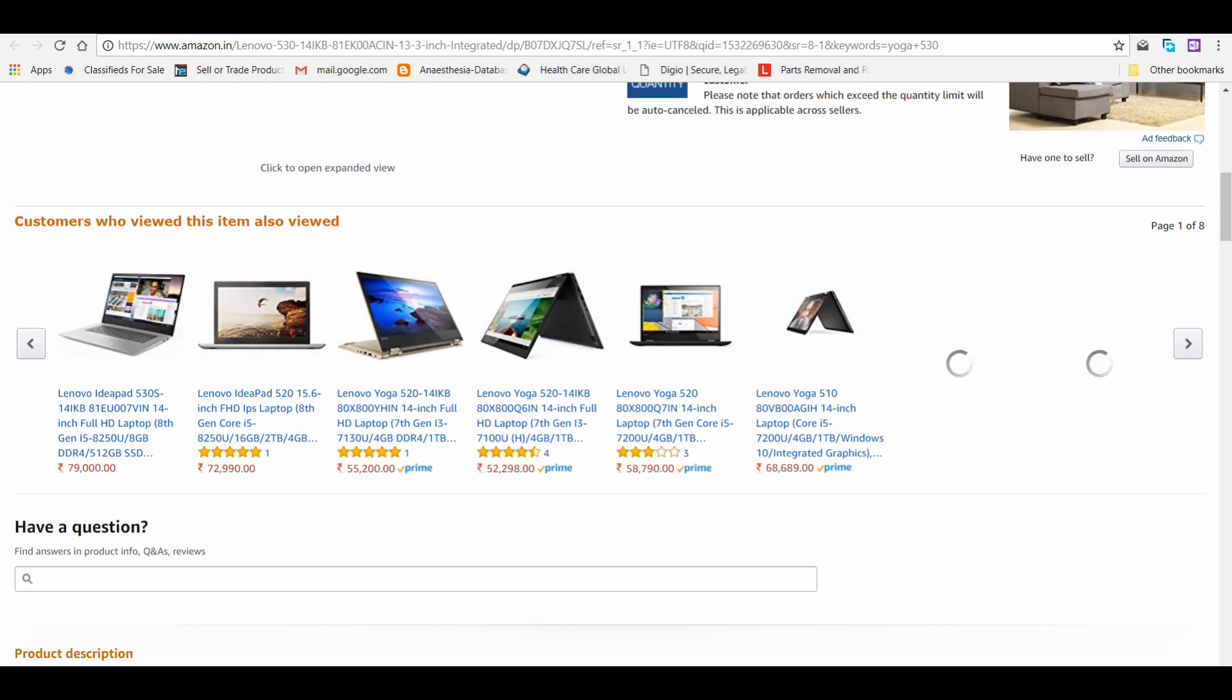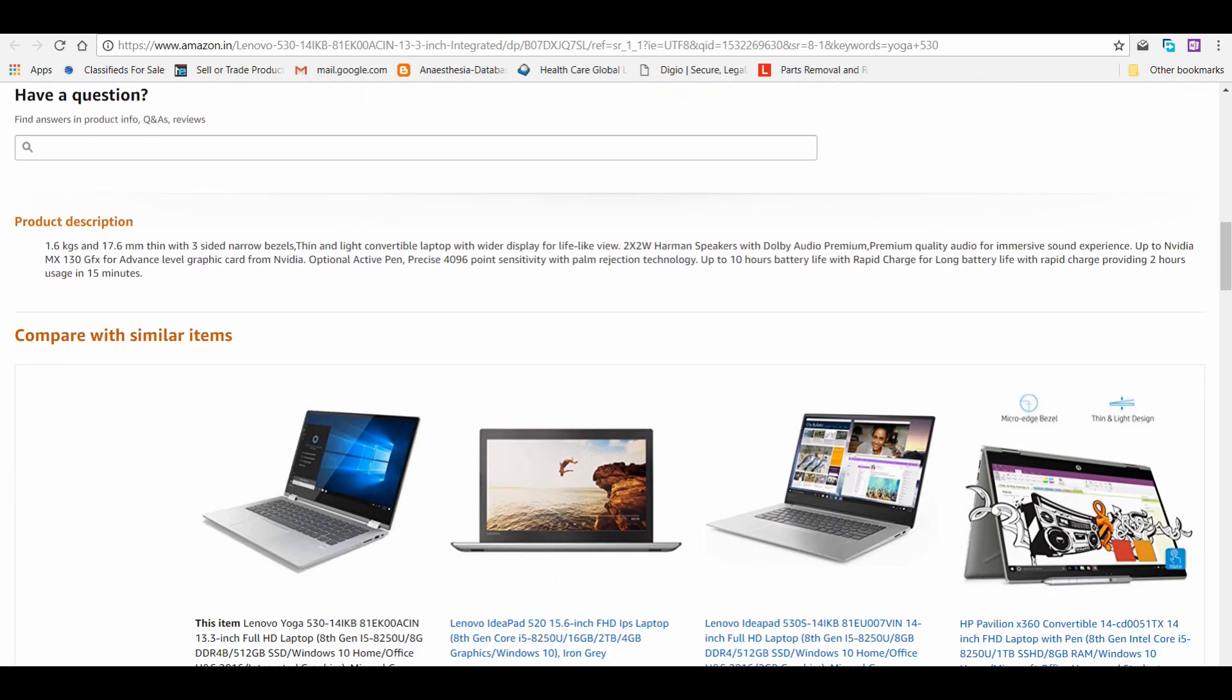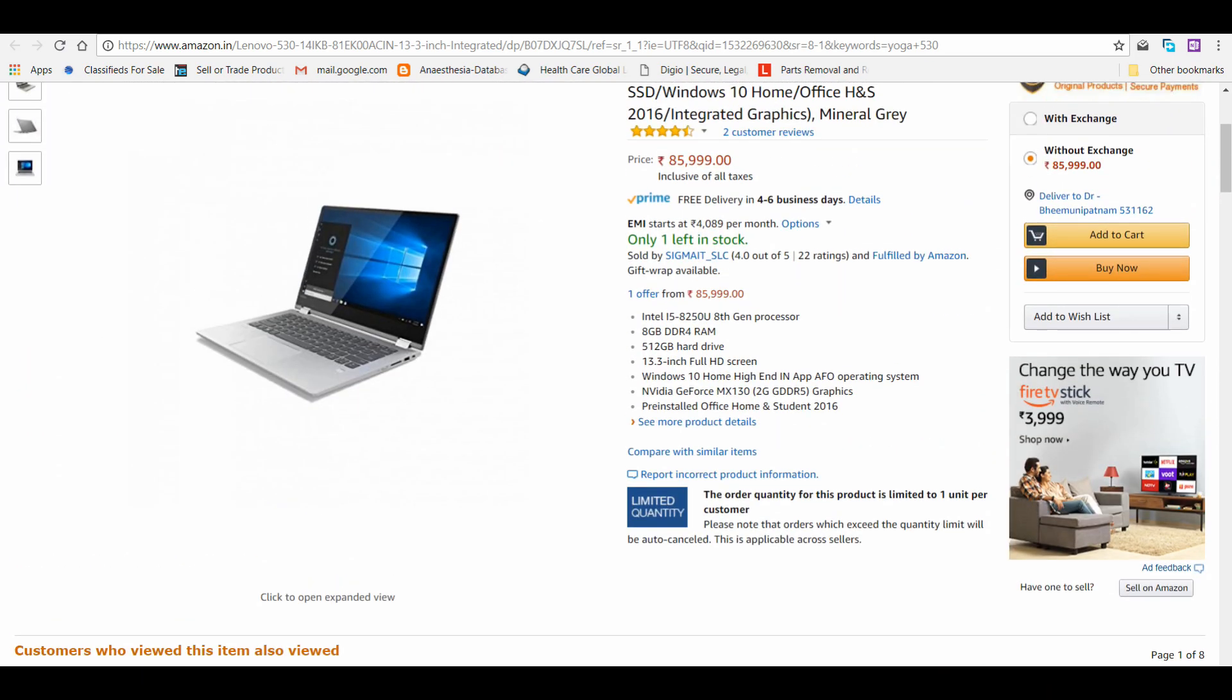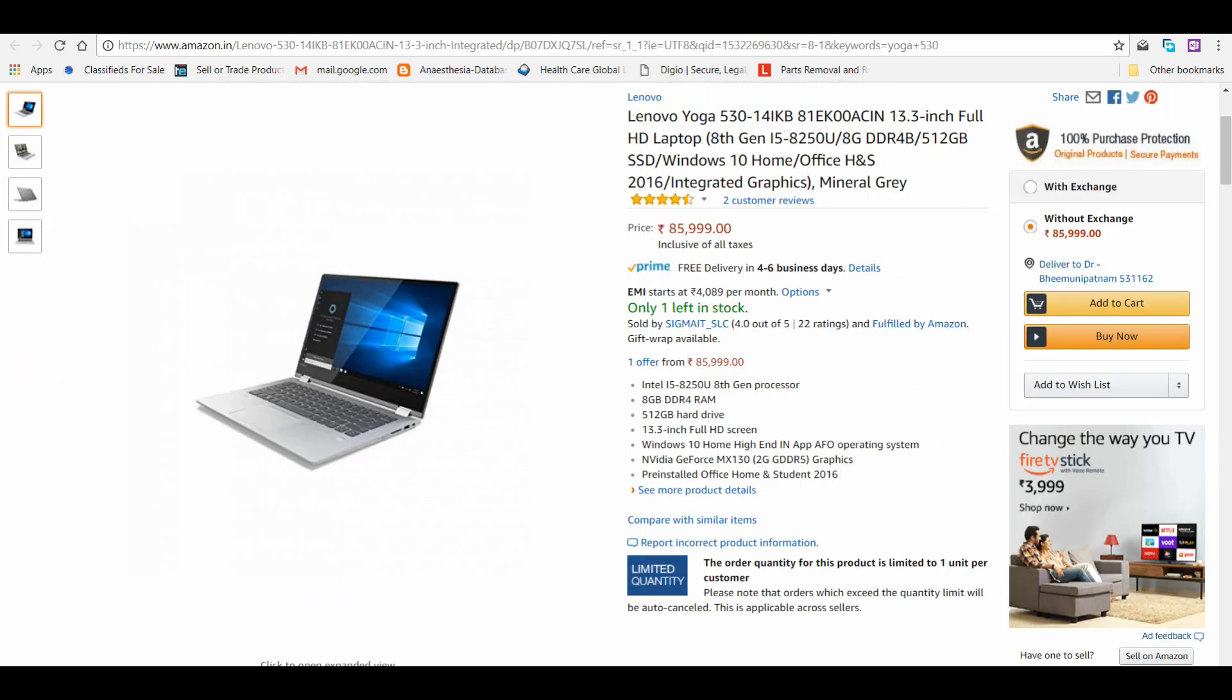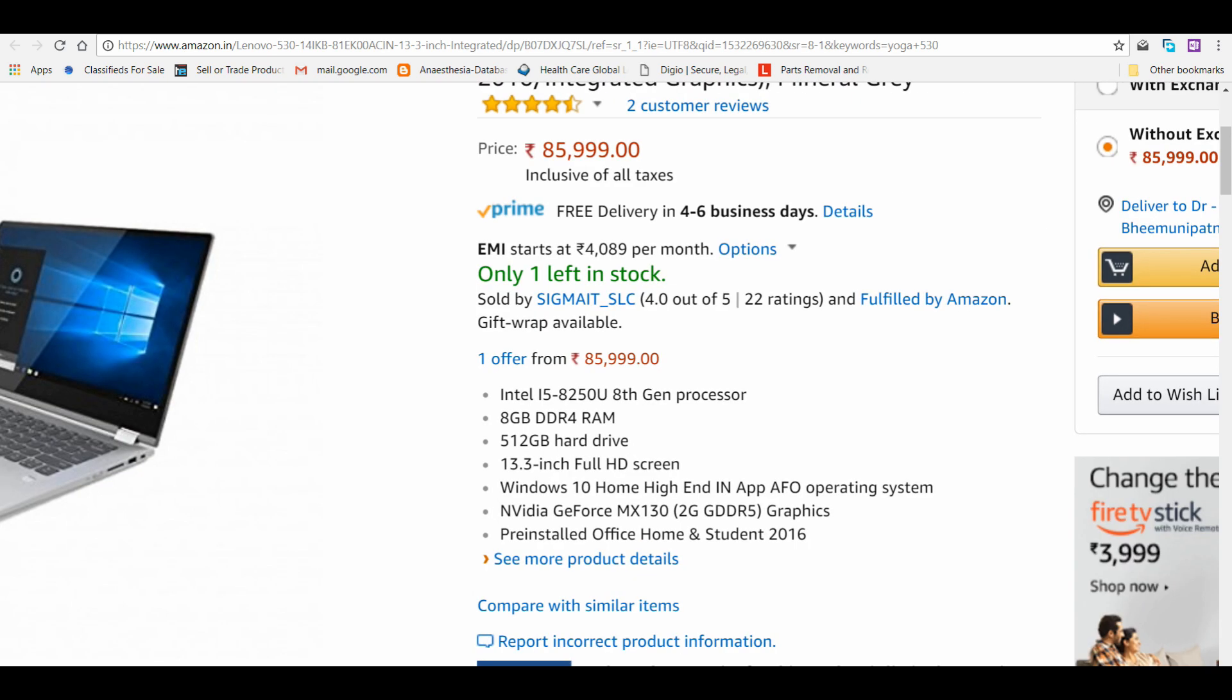Now I have opened that link of Yoga 530 which was listed, and it is not sold by Amazon official website. This is sold by some Sigma IT underscore SLC and fulfilled by Amazon. You can just wait and watch whether the price reduces. You're seeing that this comes with NVIDIA GeForce MX 130 and 512 GB of SSD.